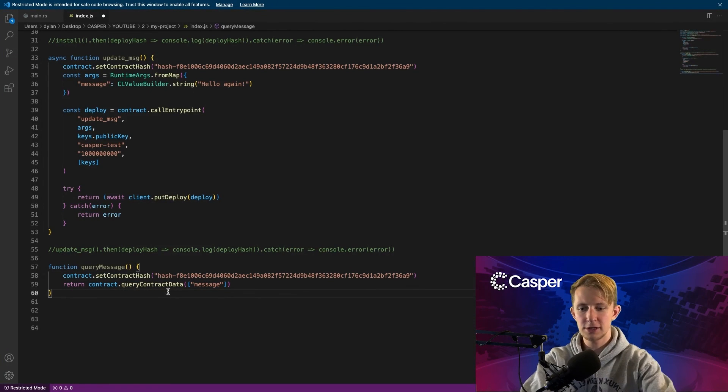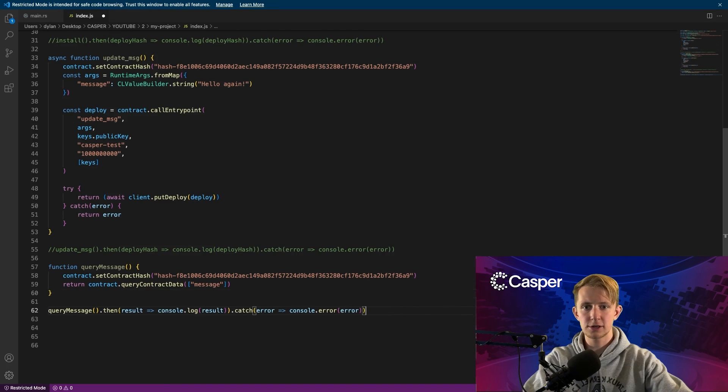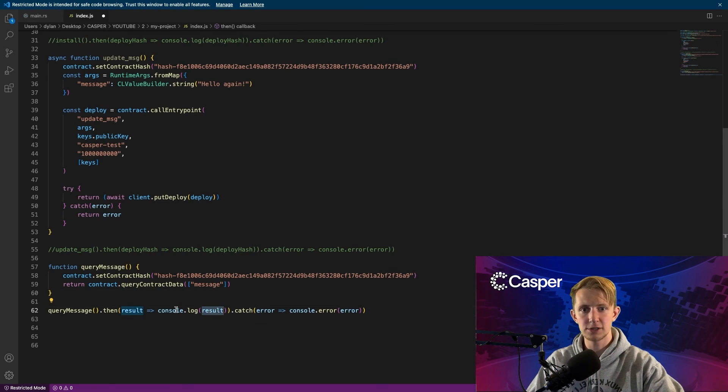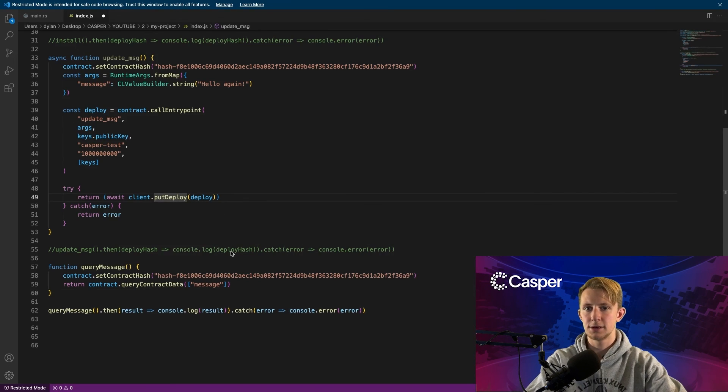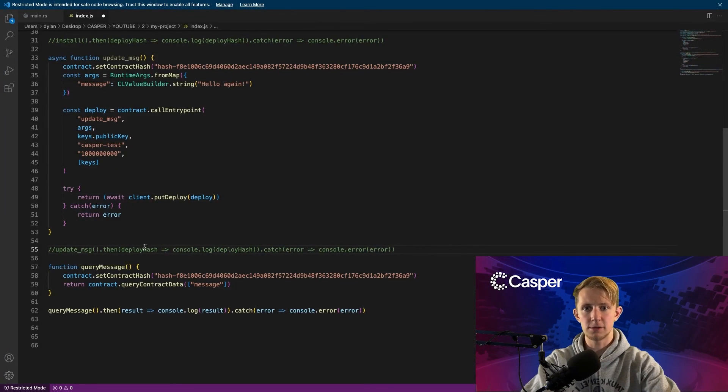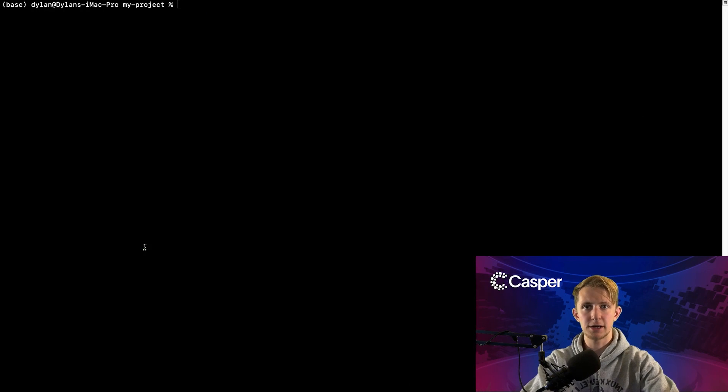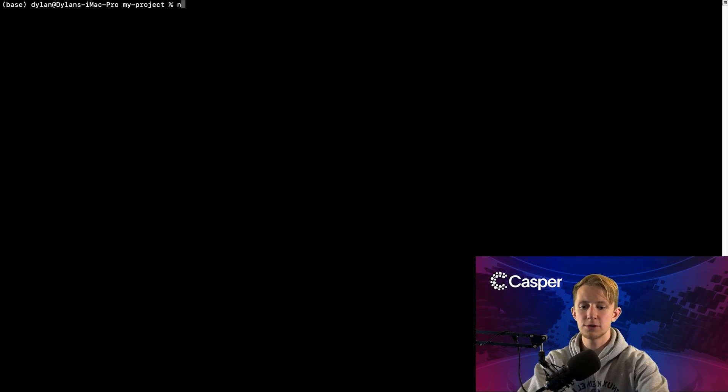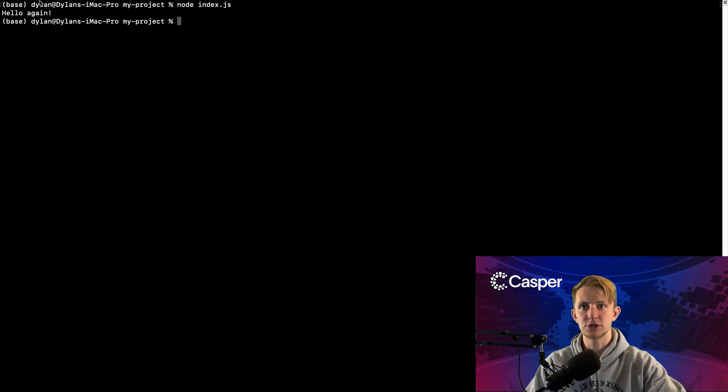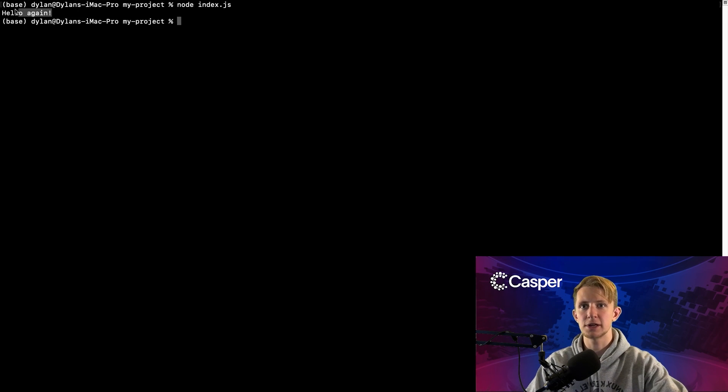Then call the function like we did earlier, except this time logging the result instead of the deploy hash. Now making sure install and update message are commented out, we can head back over to our terminal and run node index.js, and we should get hello again.